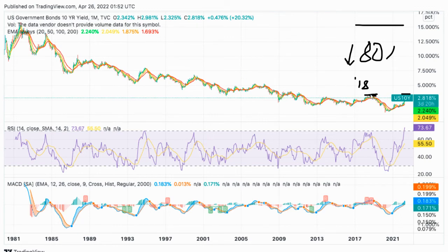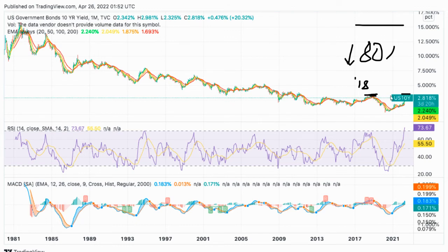We're down about 80% from all-time highs on yields. There was a notable speed bump in December 2018 — I remember that well, I had just bought a business and the stock market crashed. They eased monetary conditions shortly after, then COVID hit, bringing extremely loose monetary and fiscal policy. Now we're testing where yields were just prior to that Christmas Eve 2018 sell-off.